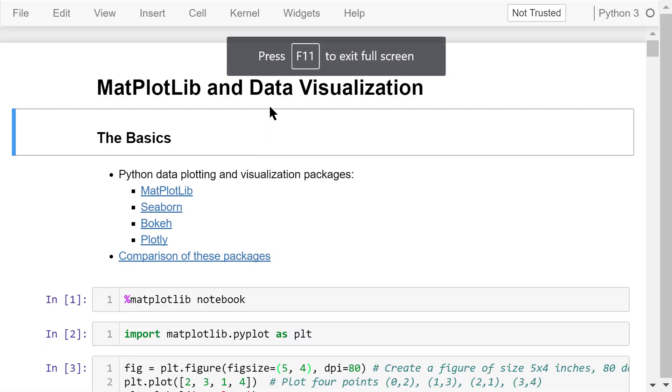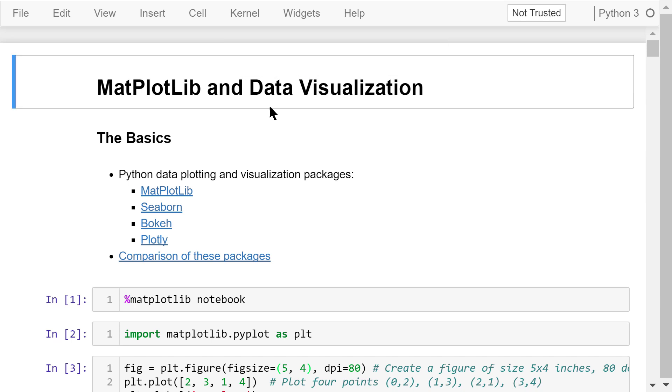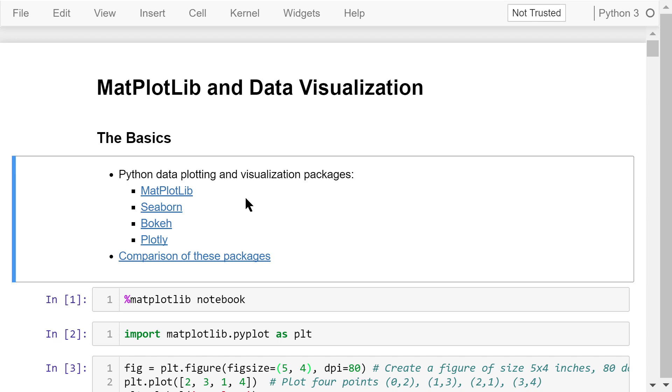Welcome to Engineering Python. This is a Python programming course for engineers. In this video, I will talk about how to use matplotlib to create high-quality 2D and 3D images from data. Python has many data plotting and visualization packages. The most famous ones are matplotlib, seaborn, bokeh, and plotlib.